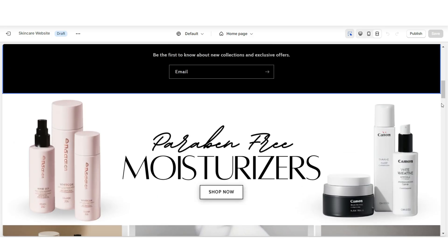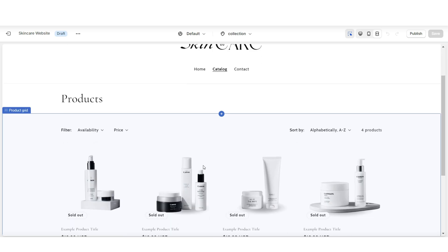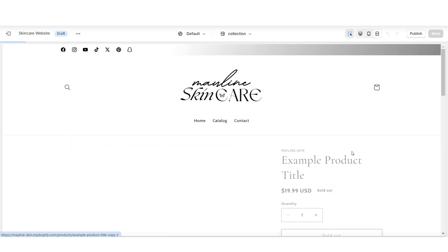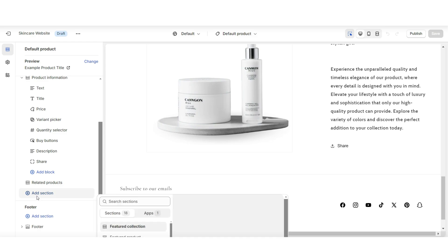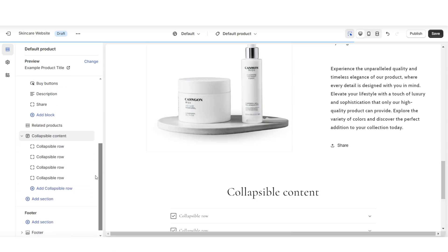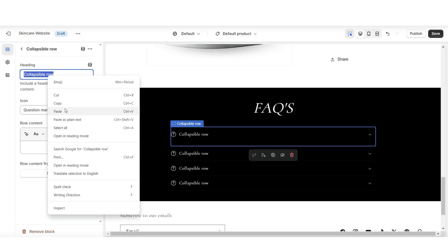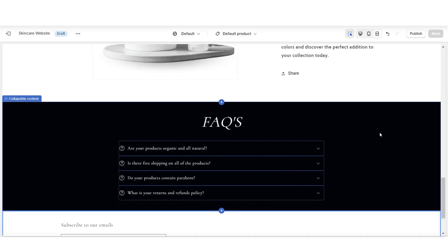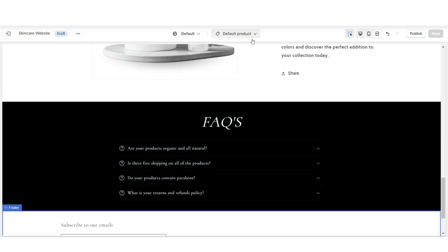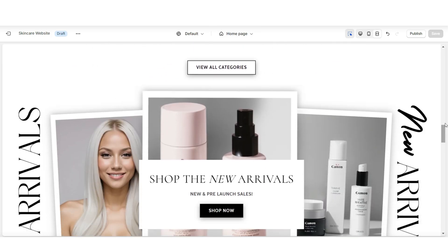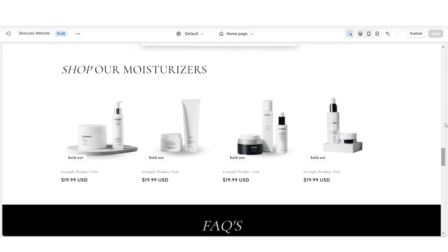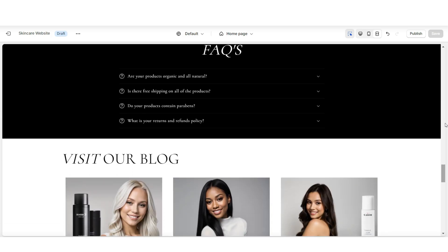You can also take your FAQs section a step further by including one of those collapsible content rows on your product pages. Here I've opened a product, and at the bottom of this page you can add one of those collapsible content sections. Then you can customize it to include your most frequently asked questions for your products. Since we're adding this to the default product template, it will apply to all products using that template. Adding an FAQs section is a great way to make your website more user-friendly and reduce the amount of questions you have to answer daily.